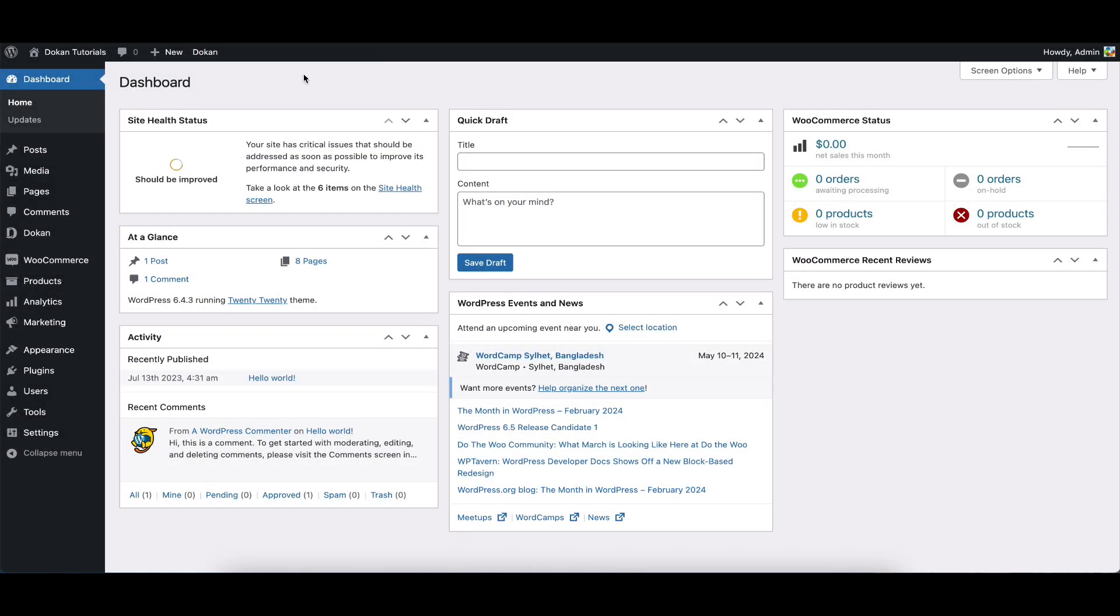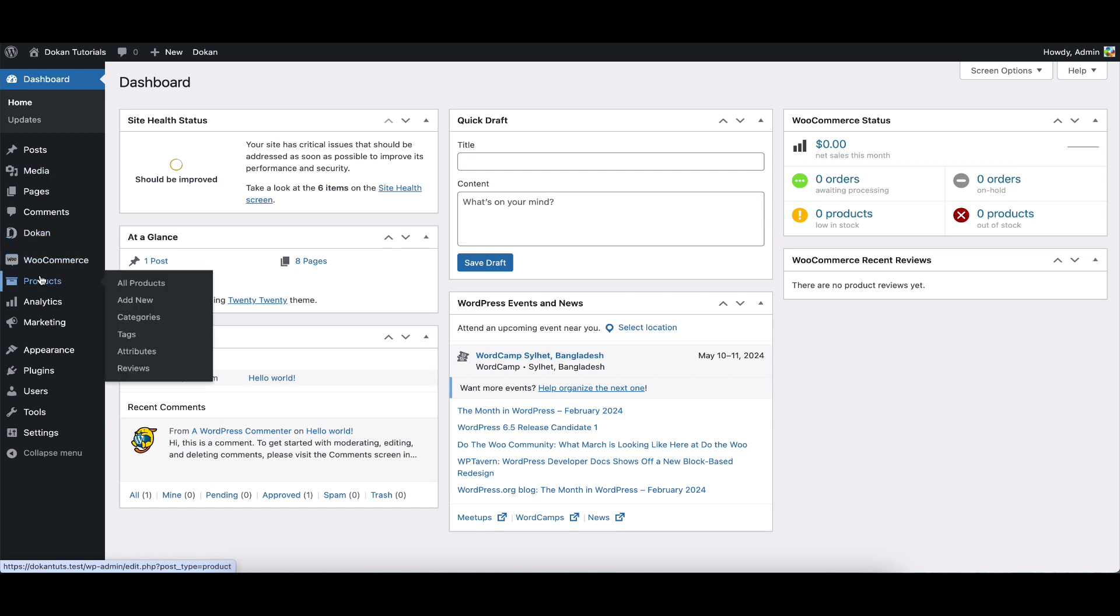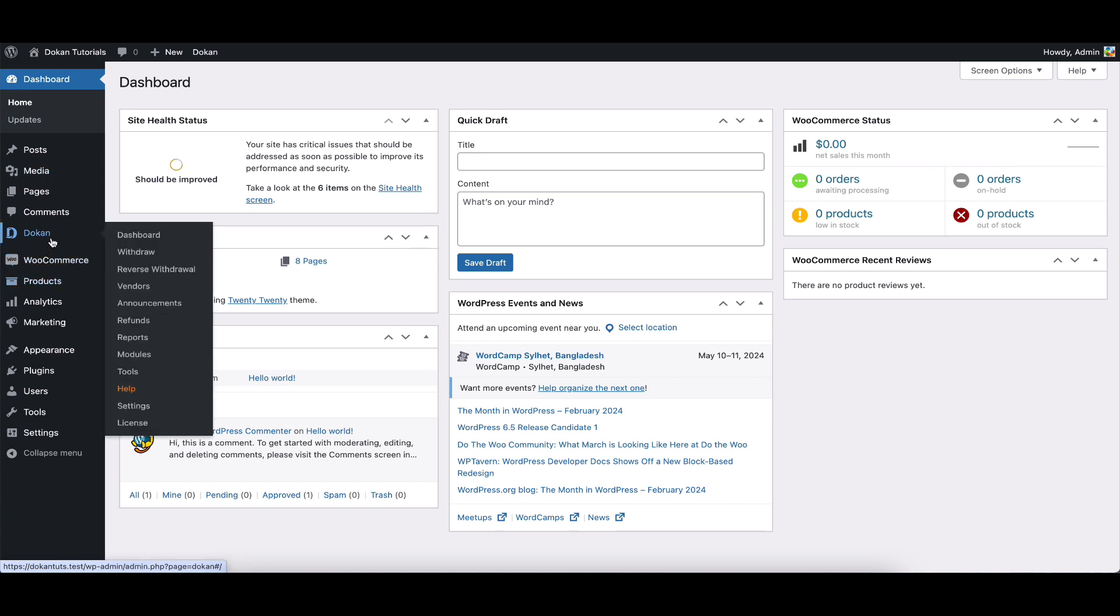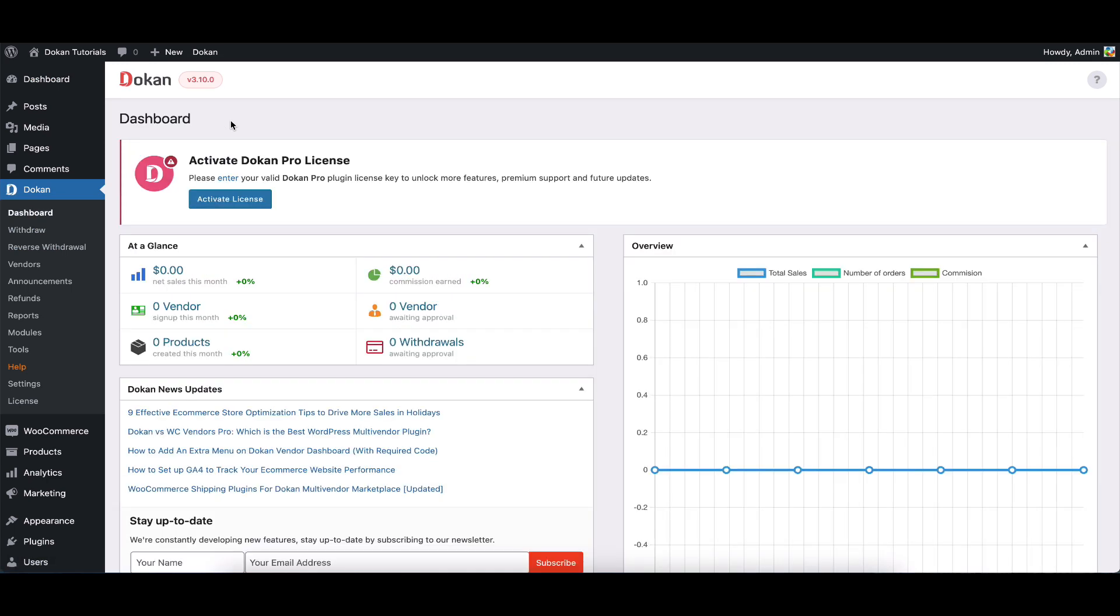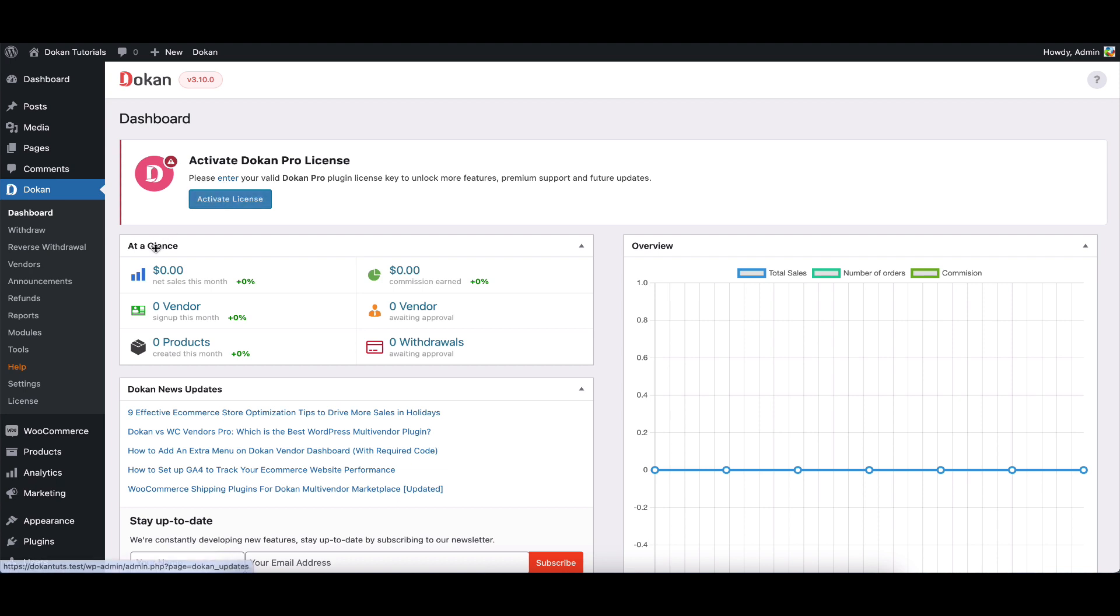Now, go to the WordPress admin dashboard. You can add the license in two ways: one from the license option in the menu and another way is through the dashboard notification. I'm using it from the dashboard notification.